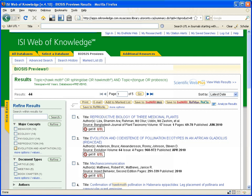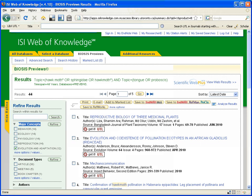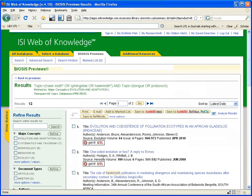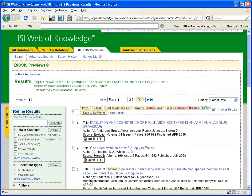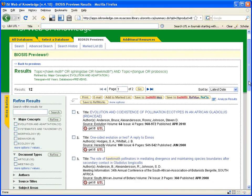So you can refine these results by major concepts or document types. I am interested in the evolution and adaptation aspect of this. So if I click on the box for evolution and adaptation under the major concepts heading on the left, and click refine, I will refine my results from 40 some odd results down to 12.